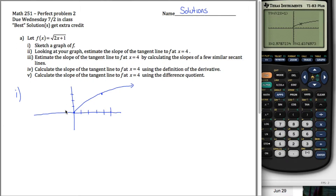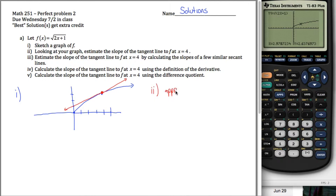The tangent line would look something like this line in red here — it just kind of barely touches the graph at this point. Estimate the slope of this thing. It's positive. It's going up. Looks like every time it goes up 1, it goes over maybe 2 or 3. So approximately 1 half or 1 third — either of those is perfectly fine. Call it a half and move on.